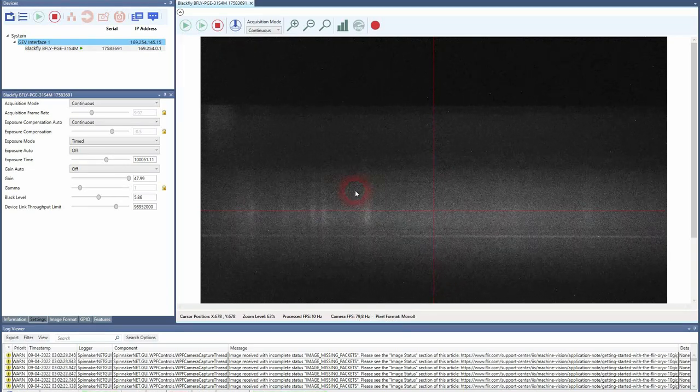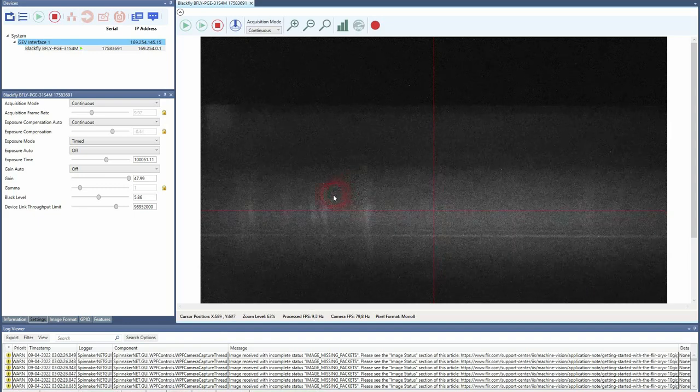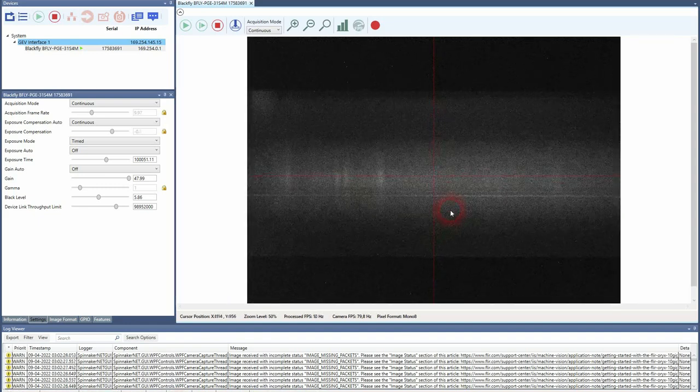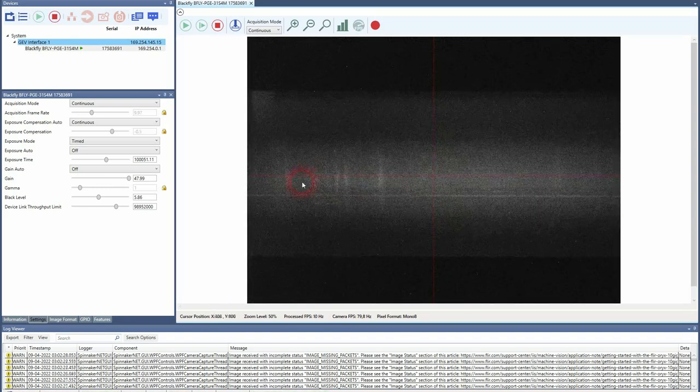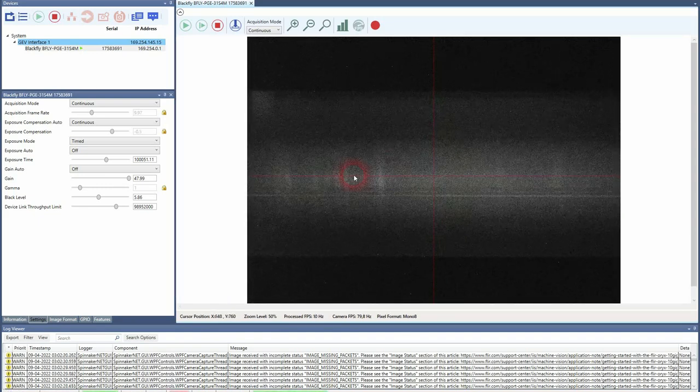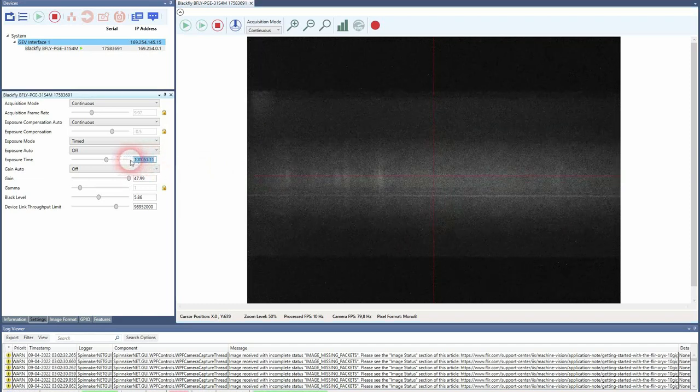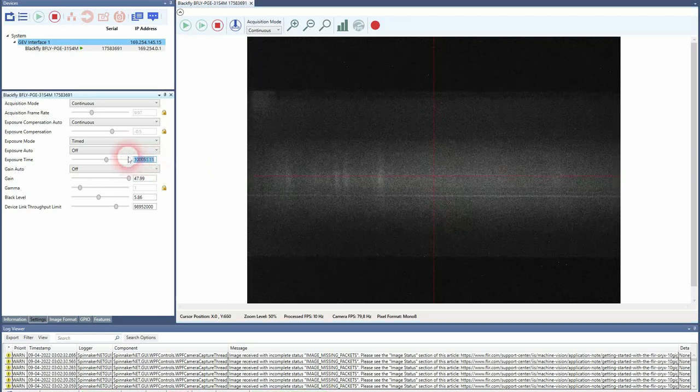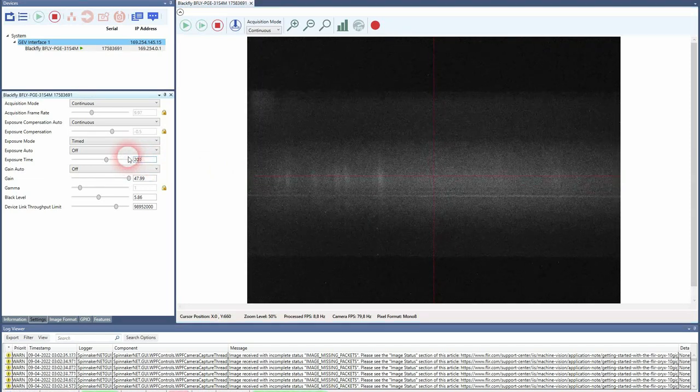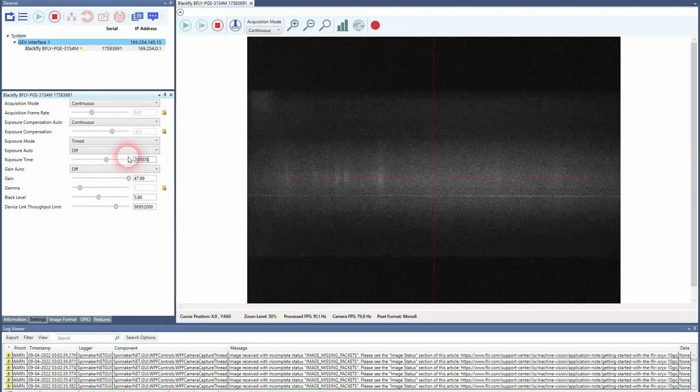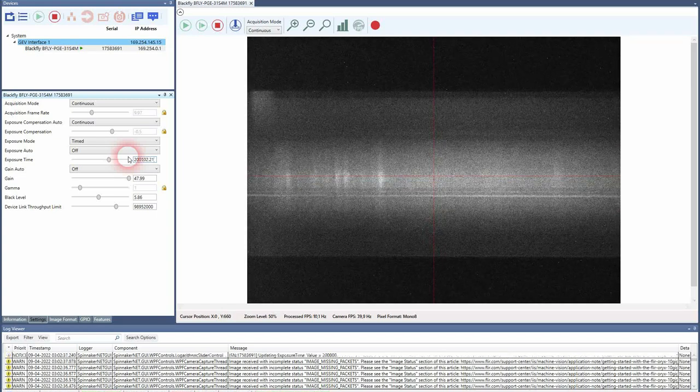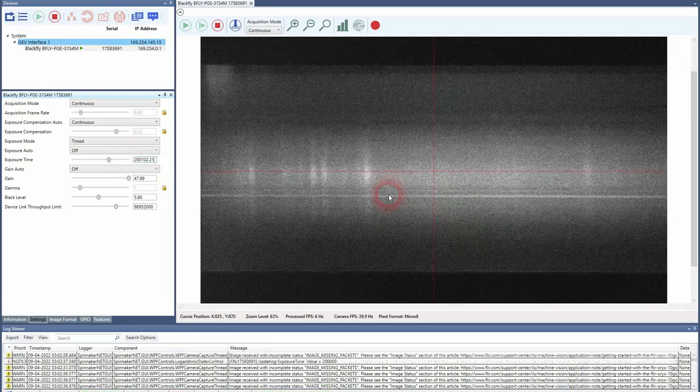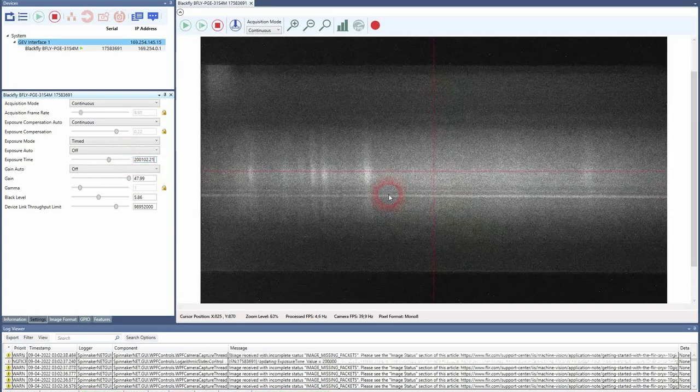So what we currently see here is the Raman signal of the salicylic acid. So I will just increase a little bit to 200 milliseconds so that we better see the signal.